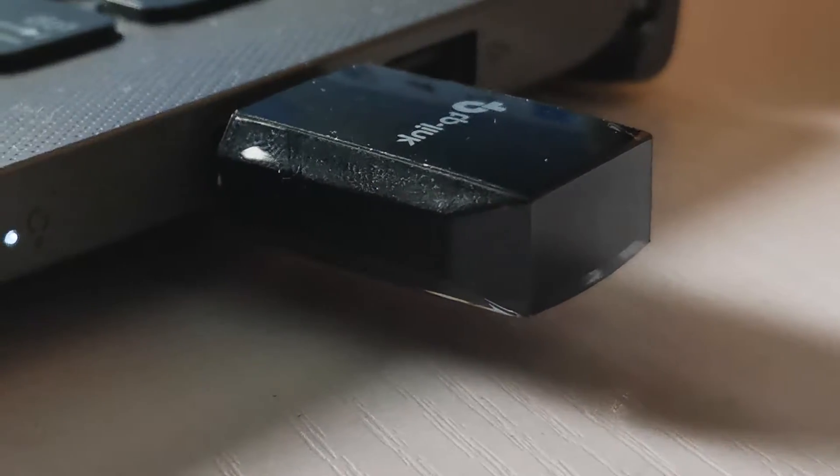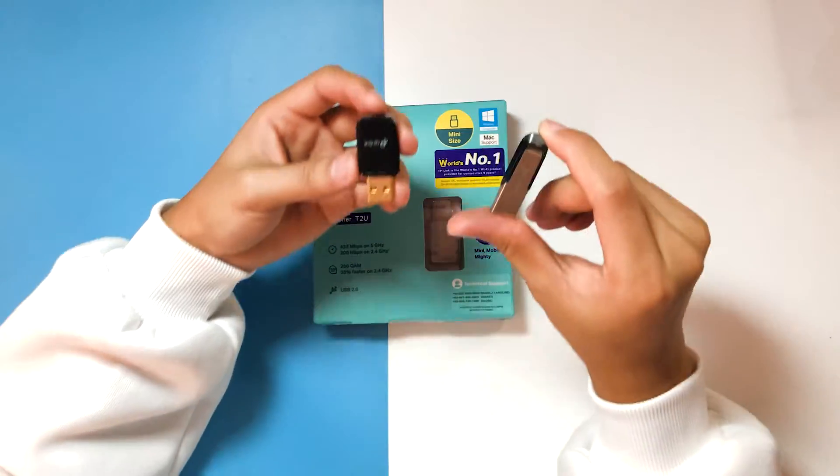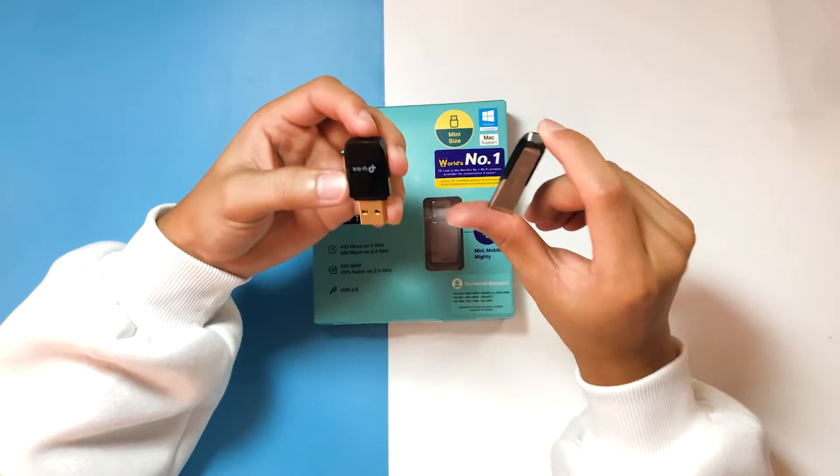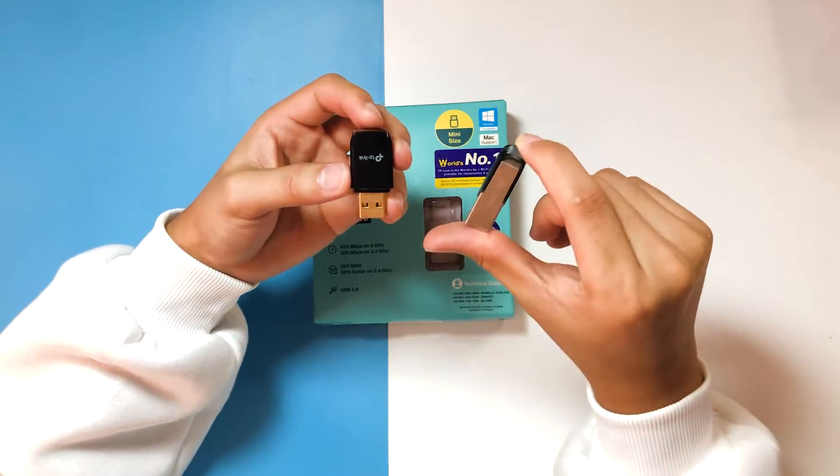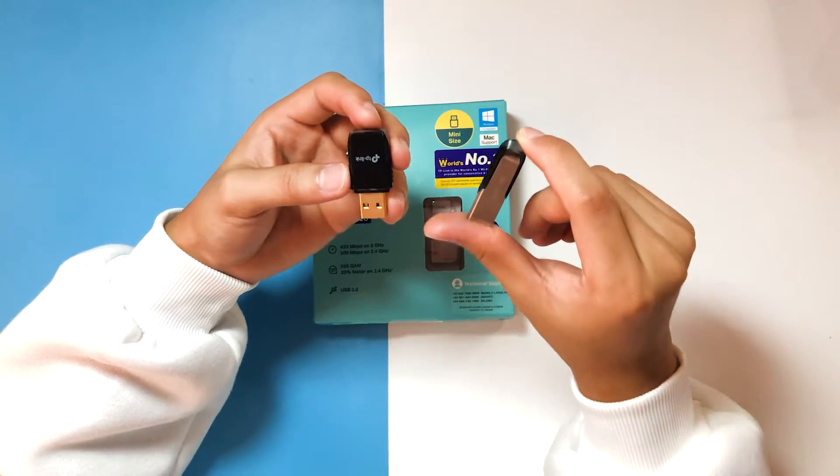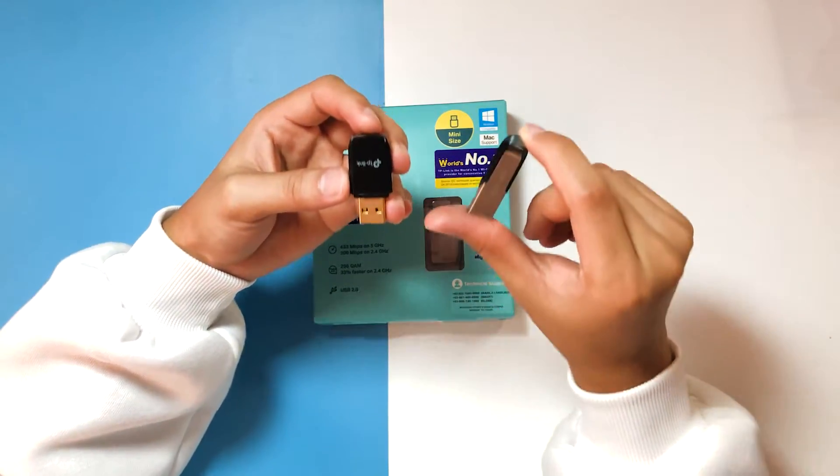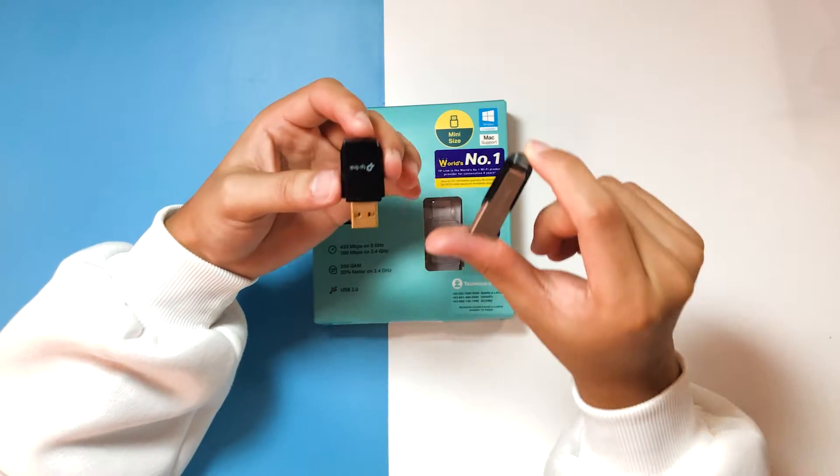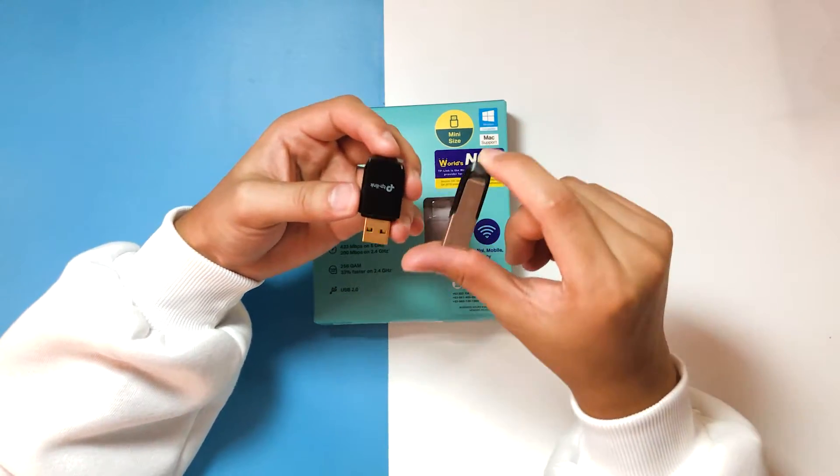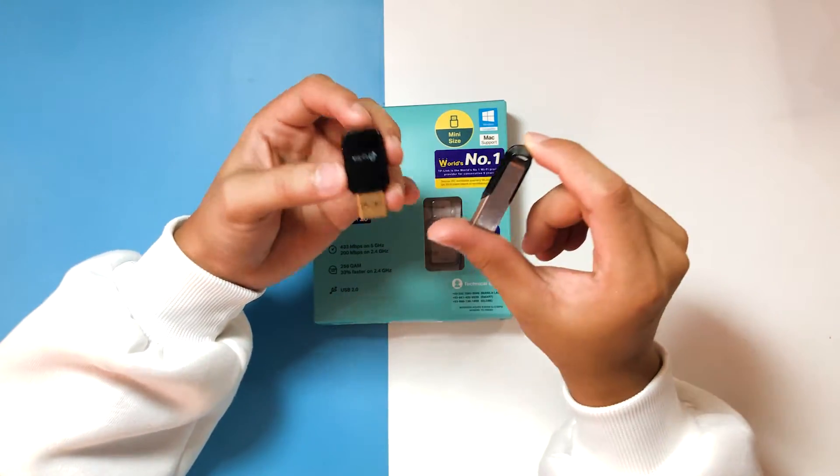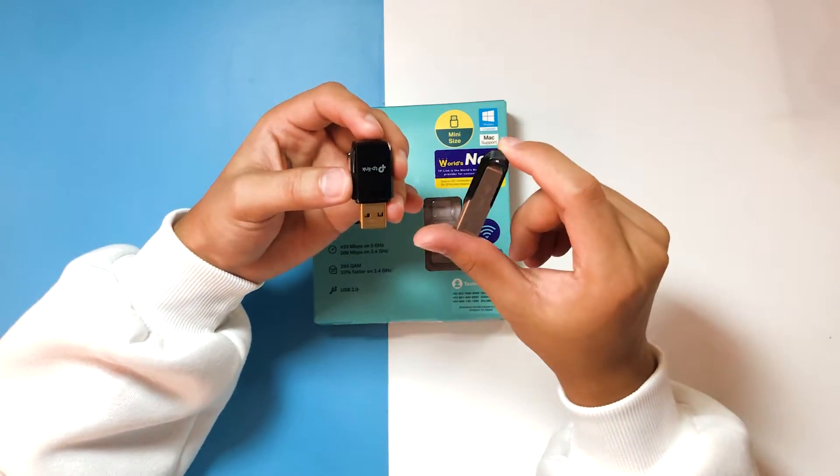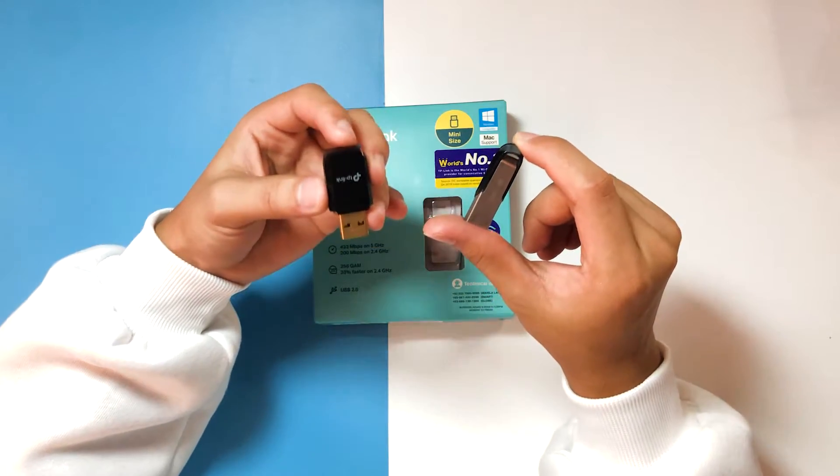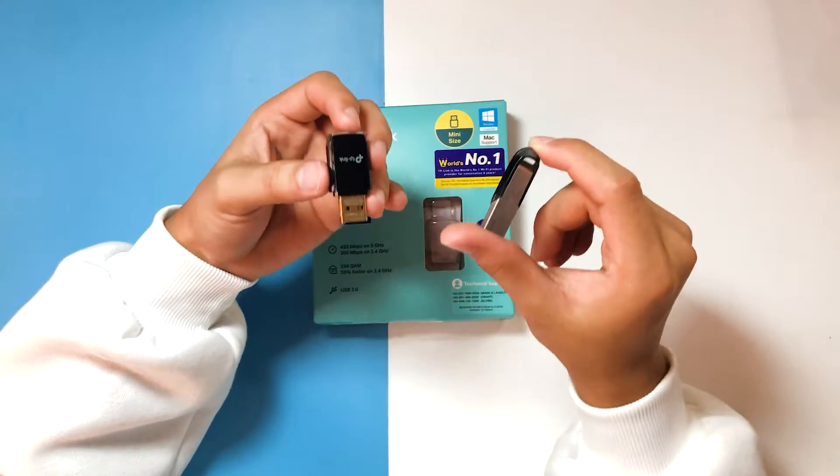Another detail that is worth noting is that this particular wireless adapter is a mini-sized wireless adapter meaning it's fairly small. I have here side by side the TP-Link wireless adapter and also my SanDisk flash drive and you can see that it is indeed really small just like as if you're having your own flash drive except that it is a wireless adapter.